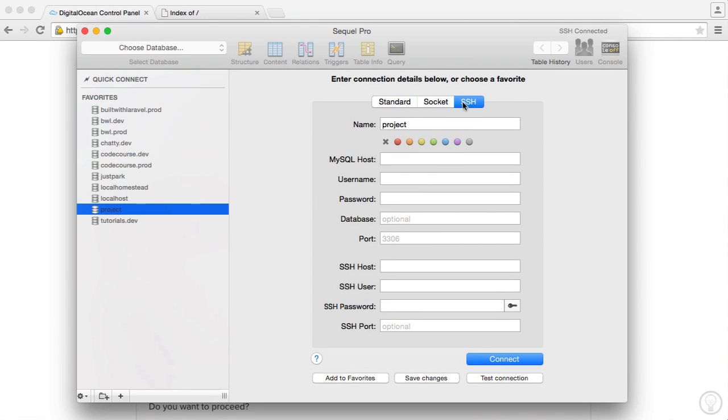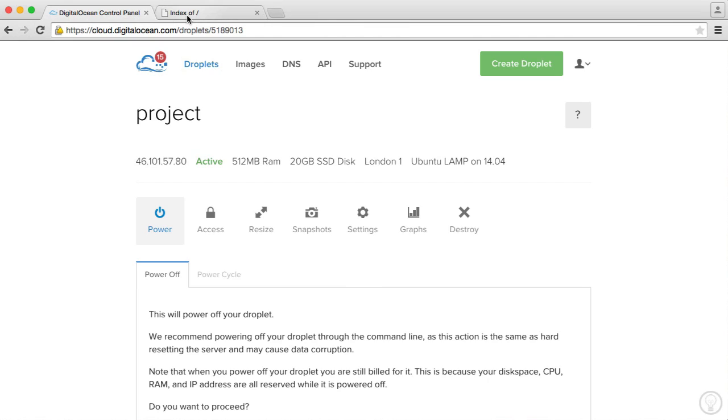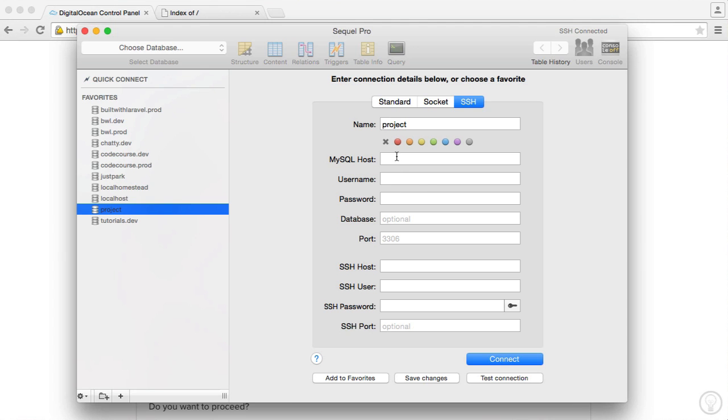So you need to choose your SSH option. So you need to be able to SSH into this. And we have quite a few options here, but they're all pretty standard. So the first thing is the MySQL host. We know that this is just going to be our IP address. So let's go ahead and paste this in here.